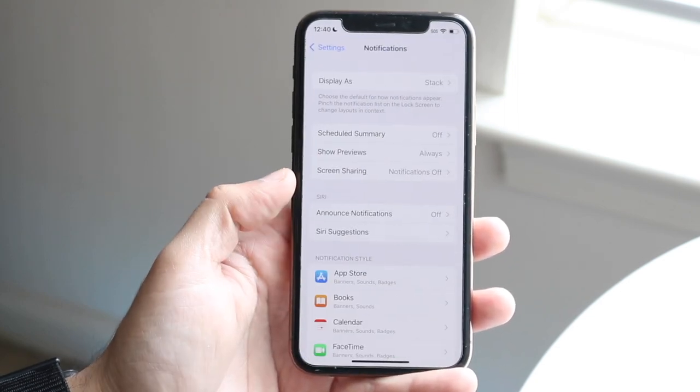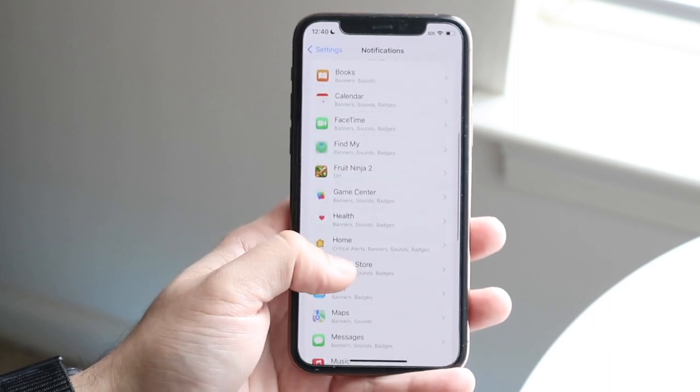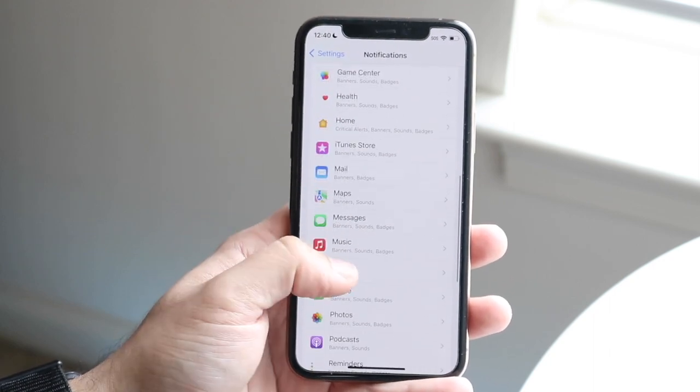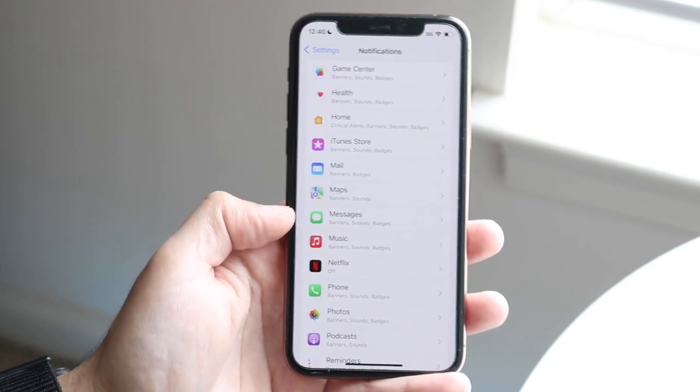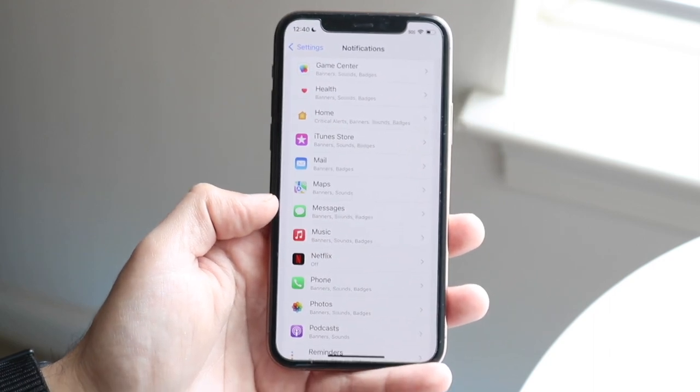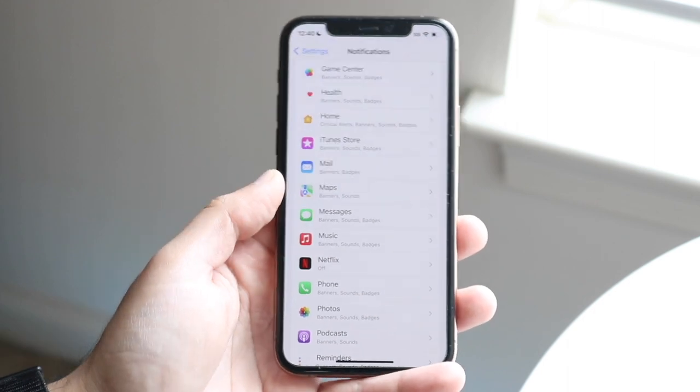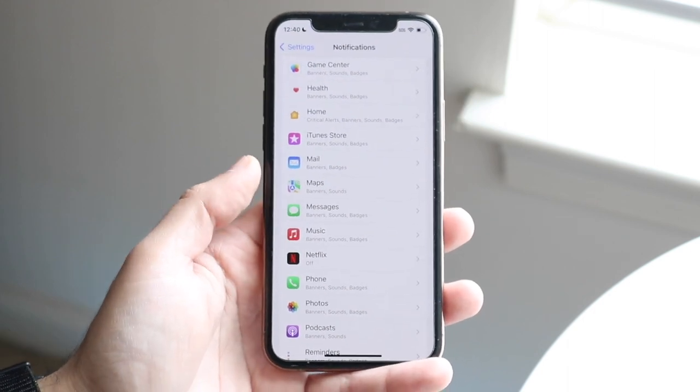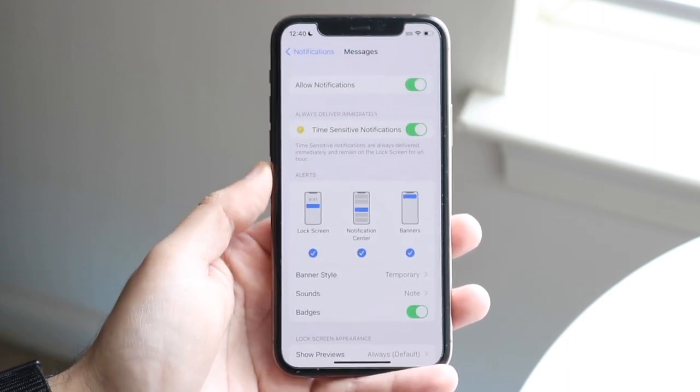And when you get into this next screen, you want to scroll down until you find messages. So right here, you will see messages. Now if you're using a different messaging application, then obviously you can switch to that specific application. But in this case, we're using messages.